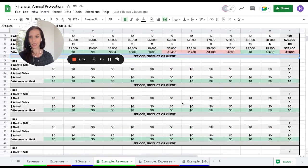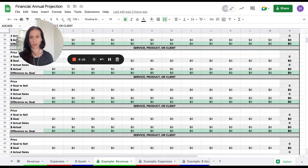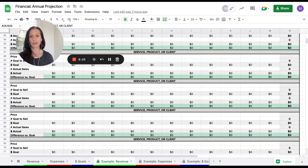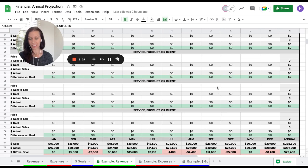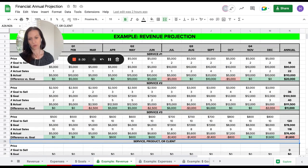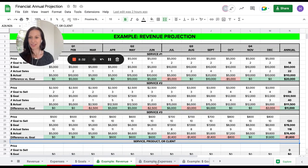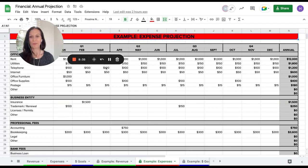Of course, you can add rows. And if you do, you're going to need to update some formulas. What's built in here are space for 10 different services, products, or clients. But if you need to add more rows, you can definitely do that.